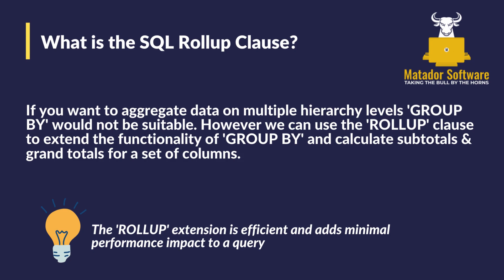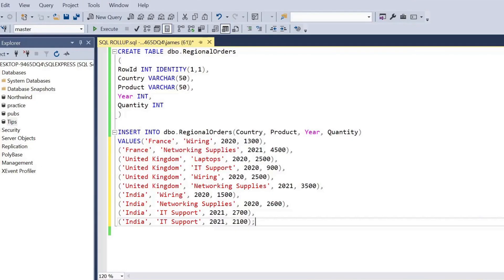So if we want to aggregate data on multiple hierarchy levels, GROUP BY would not be suitable. However, we can use ROLLUP to extend this functionality and calculate subtotals and grand totals. As it's an extension, it is efficient and adds minimal performance impact to a query.